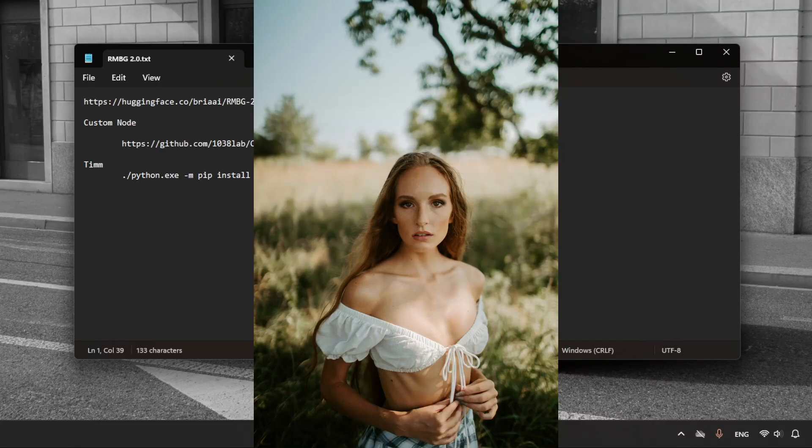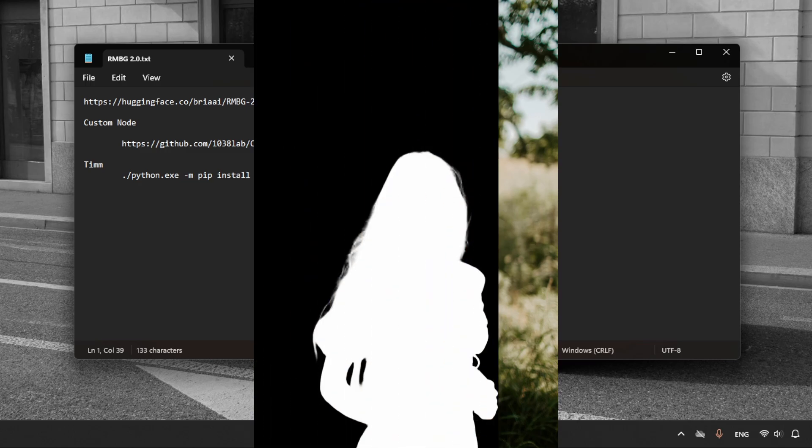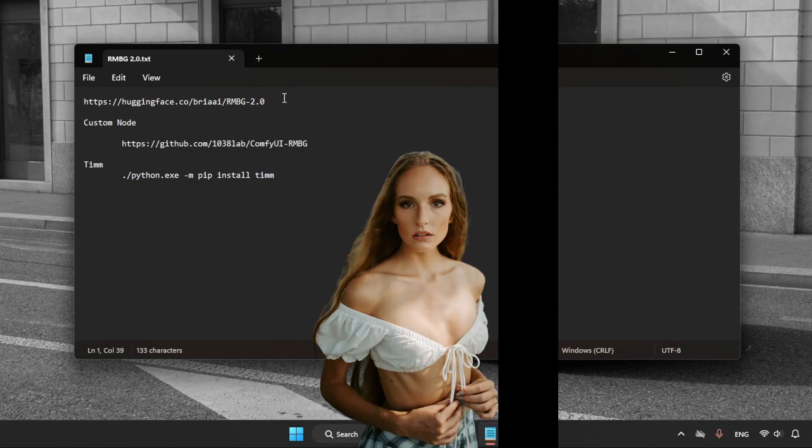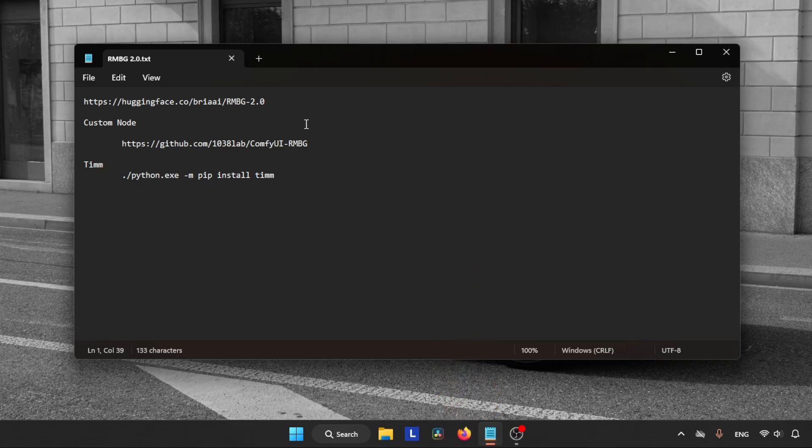Hey guys, in this video we are going to learn how to use RMBG 2.0 and ComfyUI for removing backgrounds from our images. To use RMBG 2.0 with ComfyUI, we need to install a custom node inside ComfyUI. After that, when we run that custom node it will automatically download the AI model, so we don't need to download it manually.